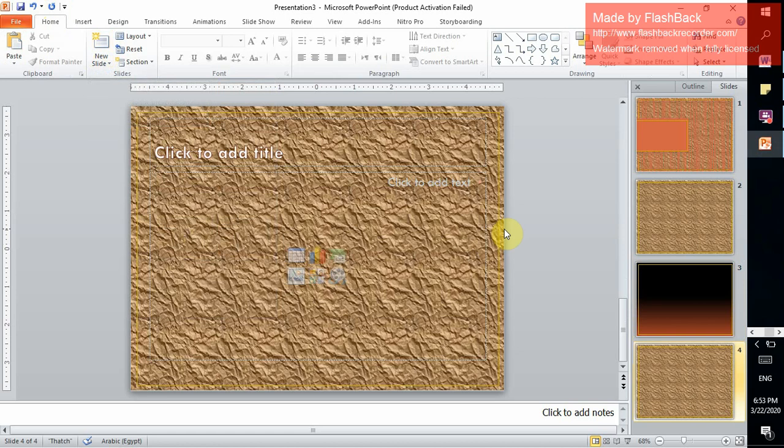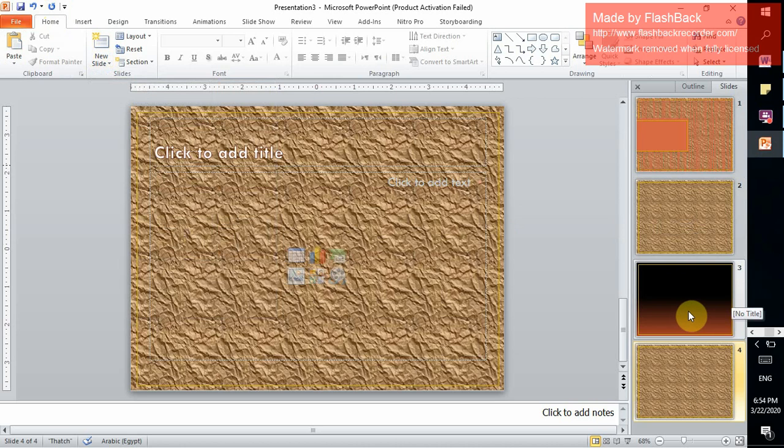It will be the same as one and two, as we didn't select Apply to All when we changed the background and format of slide number 3. Thanks.